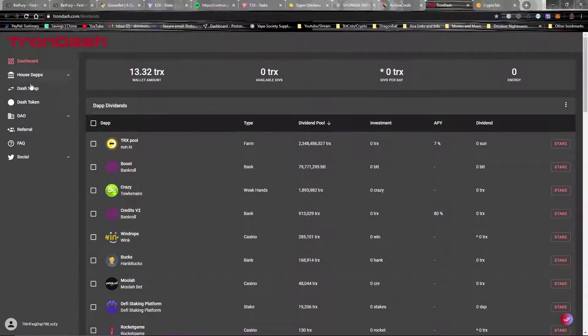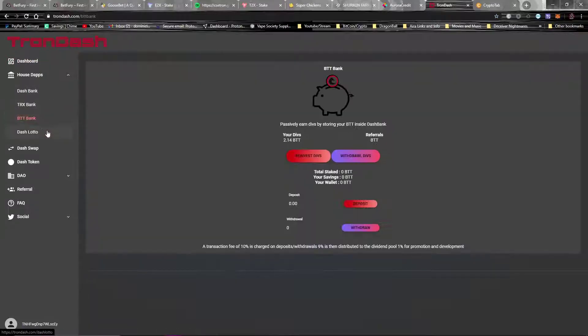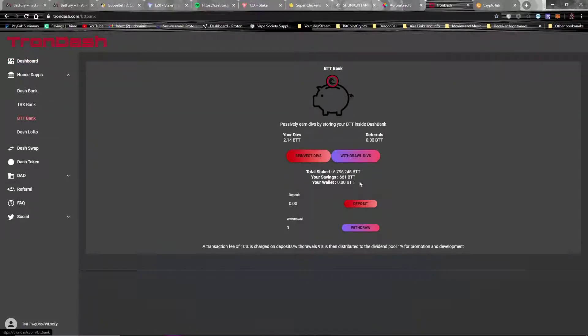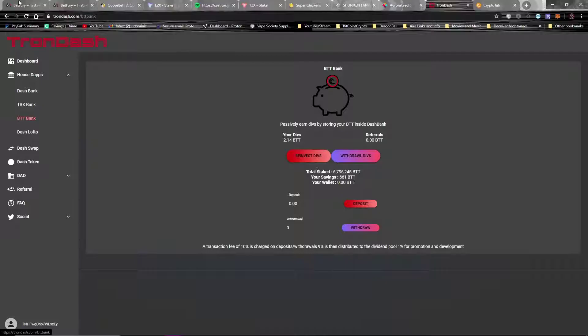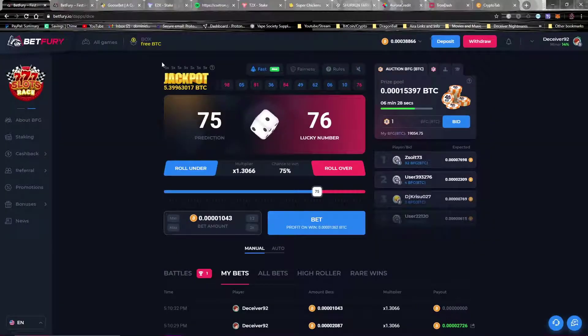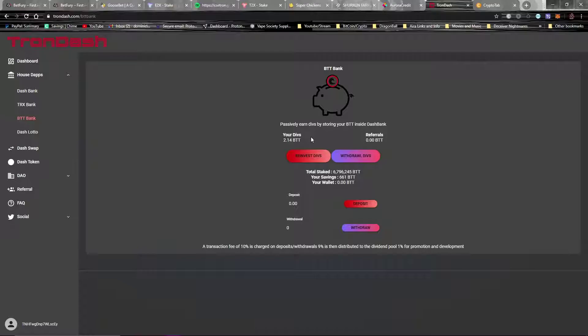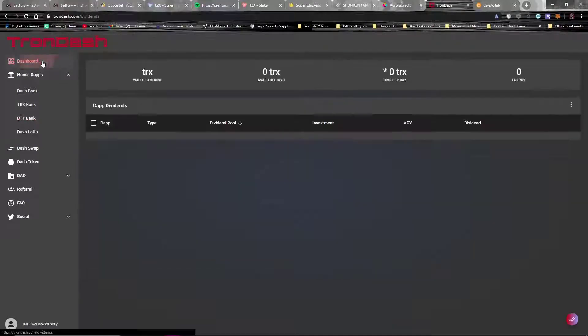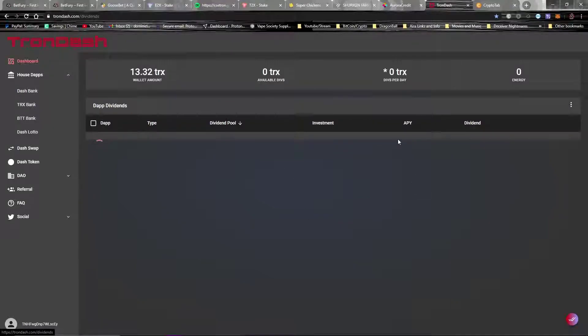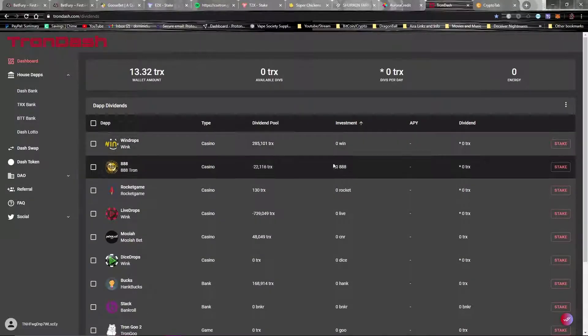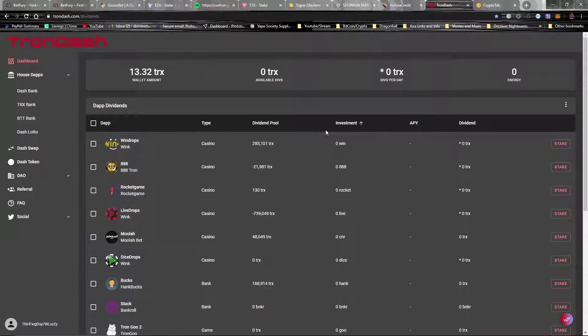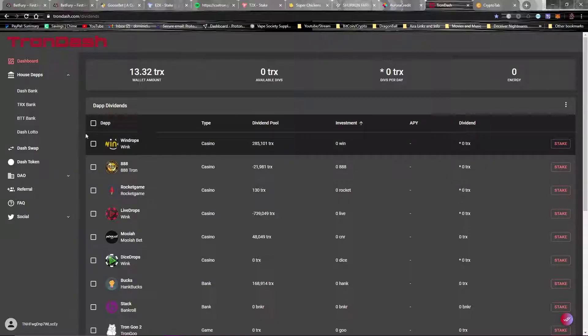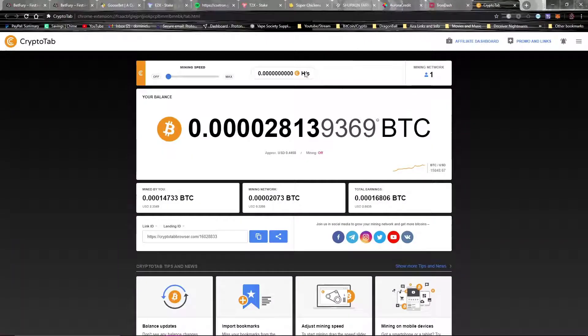And then I am also on TronDash. TronDash, the sole purpose that I'm using it for right now is for the BTT staking. I have 661 BTT that I'm staking in here that's passively just earning me more BTT that I reinvest until I've got thousands, hundreds of thousands, whatever. So I take the BTT that I earn from BetFury and just push it over here to TronDash and stake it. Just because TronDash also tells you a lot of the daps that you're in and how much you have invested in them, stuff like that. So that's pretty cool as well. It's not working right now for whatever reason, but it does tell you how that works.